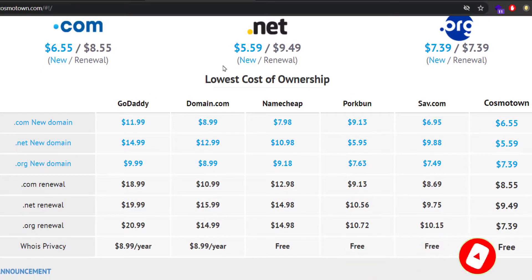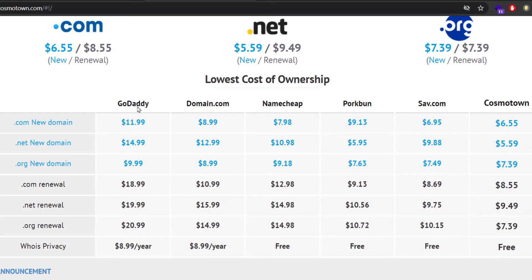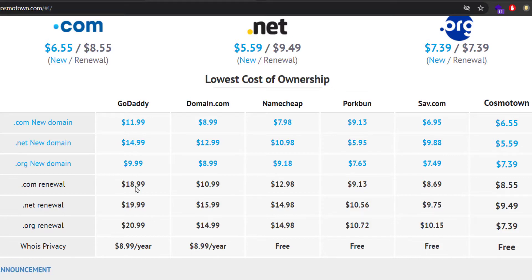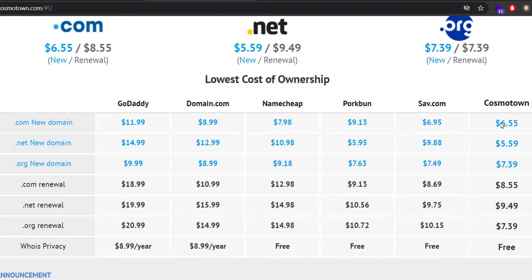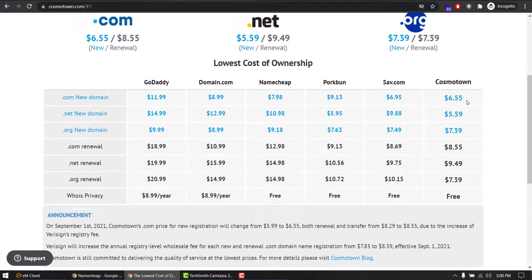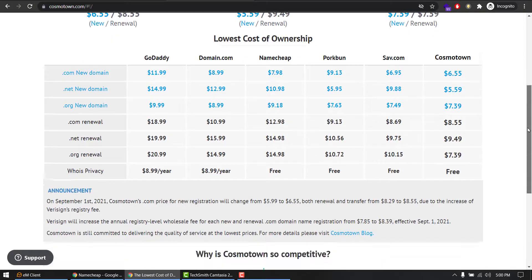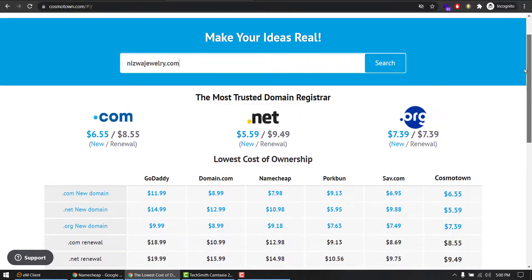If I want to know more about their website I can go to home and see they have this comparison table over here. GoDaddy is usually $12 and their renewal is $19, which I just confirmed. Cosmotown is $6.55, so it's saving me a few cents. So let's go ahead and register my domain here.